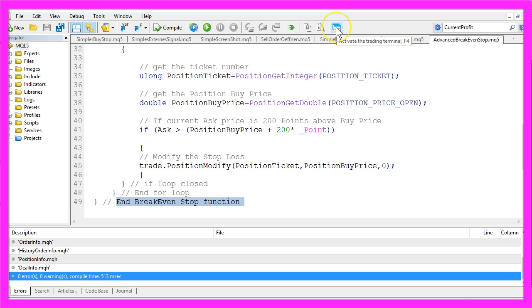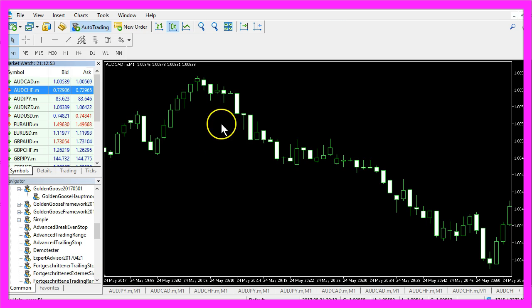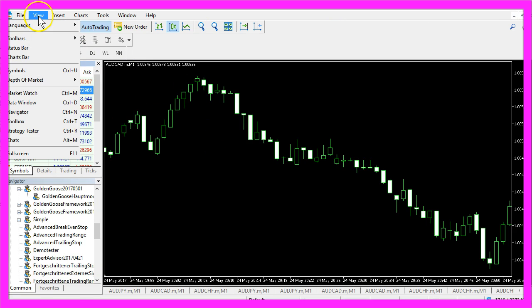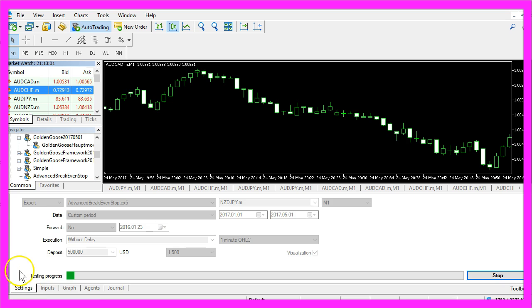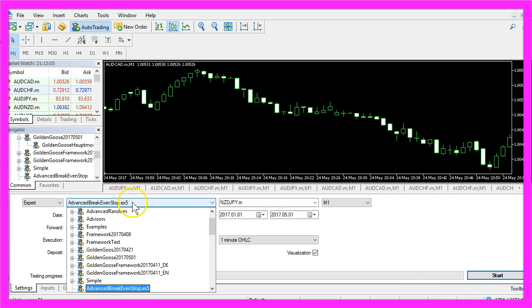So now we can press F4 or click here to go back to MetaTrader. And in MetaTrader you want to click on View, Strategy Tester or press Ctrl and R. And here in a Strategy Tester you need to select the file advanced break-even-stop.ex5.